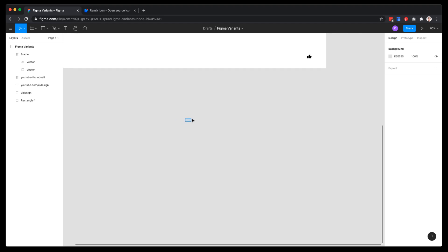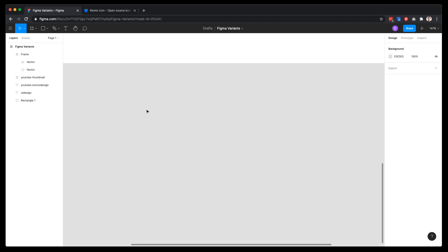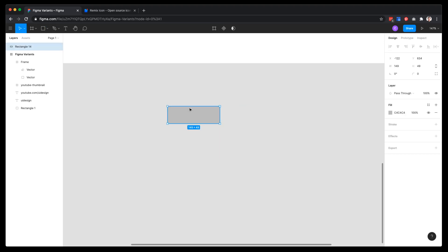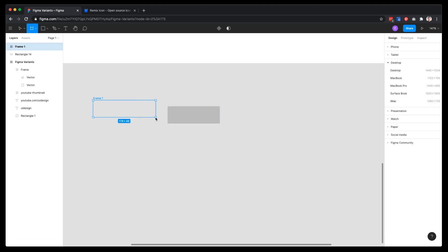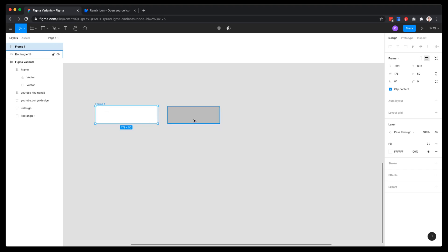Let's start by creating a very simple button. Alongside the Figma variants tutorial, I'm also going to share a little tip that I think might be helpful. Usually when you go and start creating a new button, you would use the rectangle shape — but my tip is to use the frame instead.